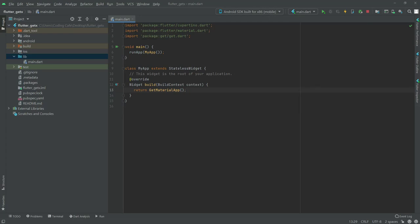In this video we will learn about reactive state management by using the GetX controller.